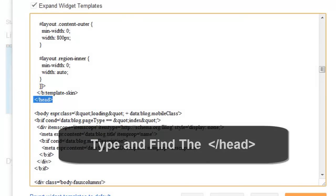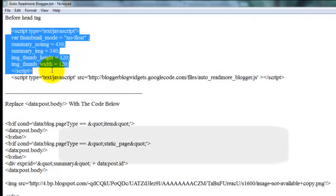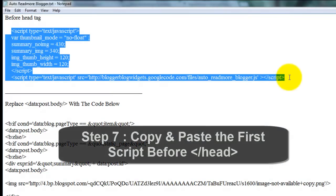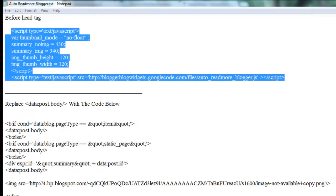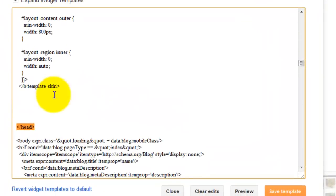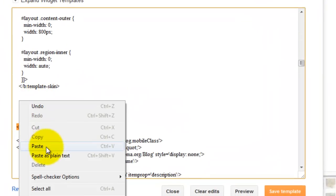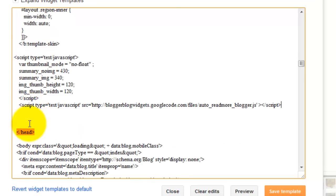You add the code before this tag — before the head tag. You copy this code and paste this code before the head tag.